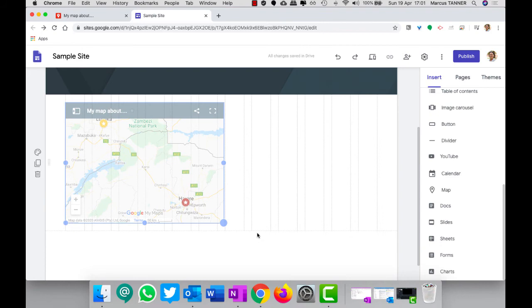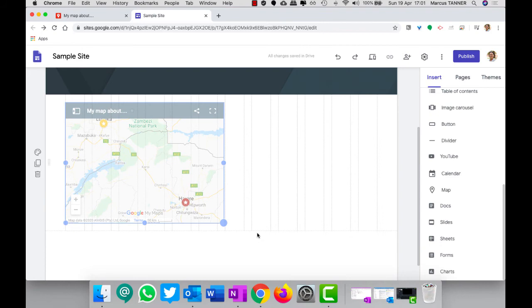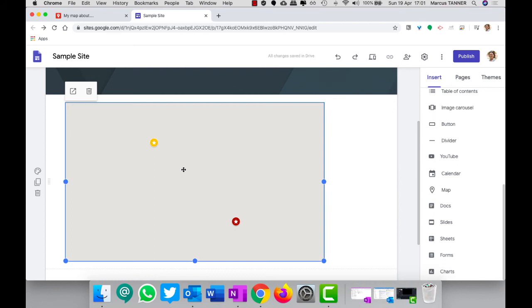And there it is there. So I can change the size and how much of my page it's taking up, and I can reposition it so it's positioned on the page the way I want.